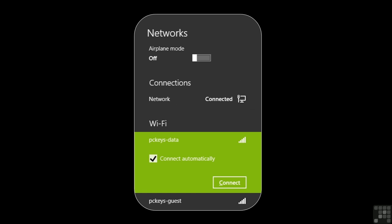If we click or tap an available network, we will be presented with the options to connect automatically, as well as a button to actually do the connection.